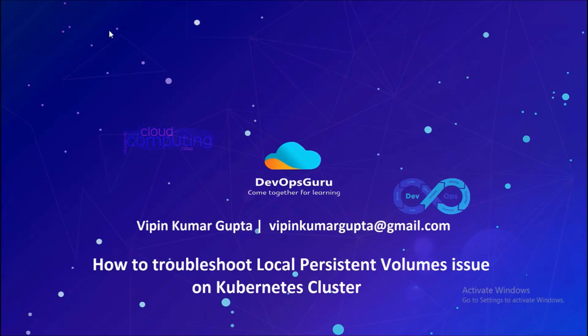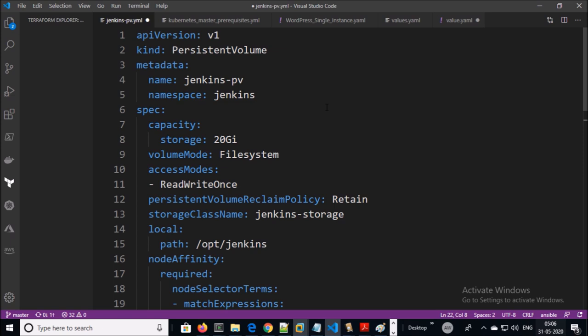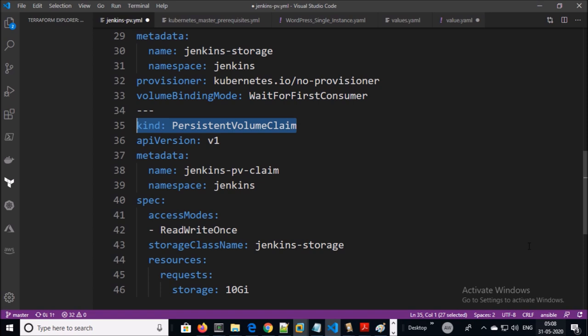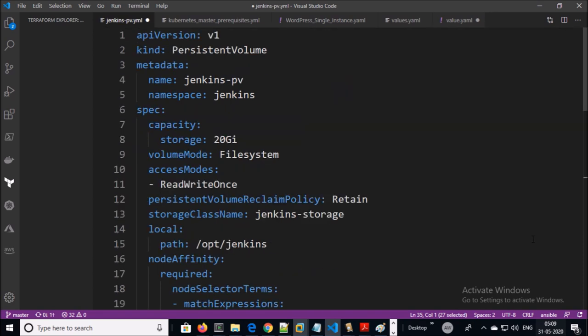Good morning everyone. My name is Vipinkumar and in this video we are going to troubleshoot local persistent volume or storage issues on a Kubernetes cluster. I assume that you have basic knowledge of how to use local persistent volume for a Kubernetes cluster. This example file sets up the local persistent volume — it has three sections: persistent volume, storage class, and persistent volume claim (PVC).